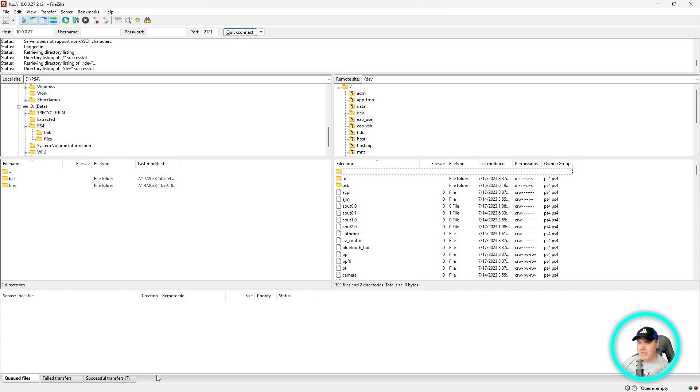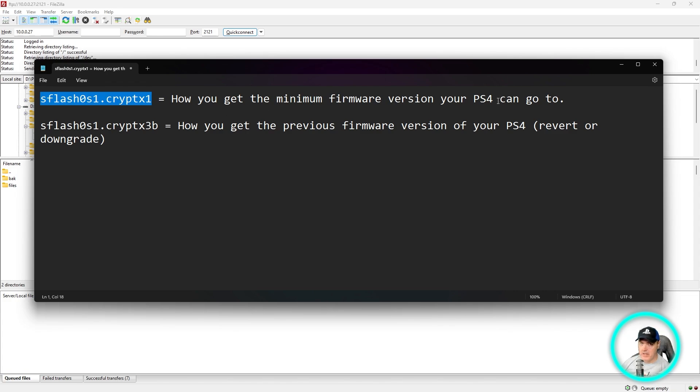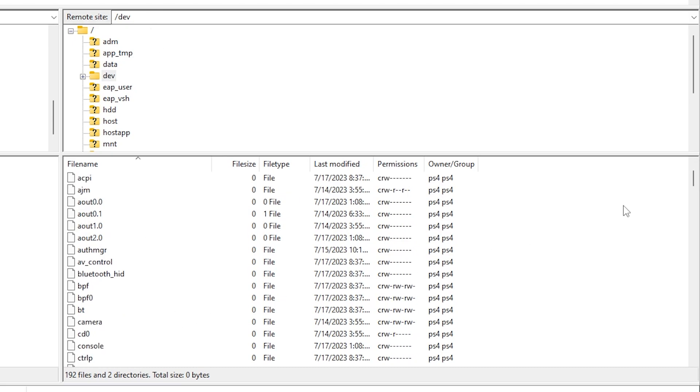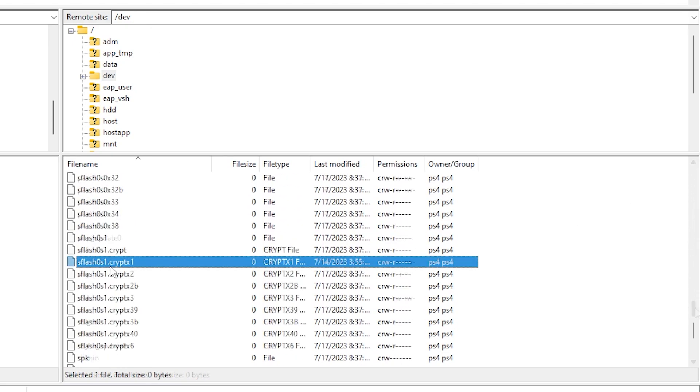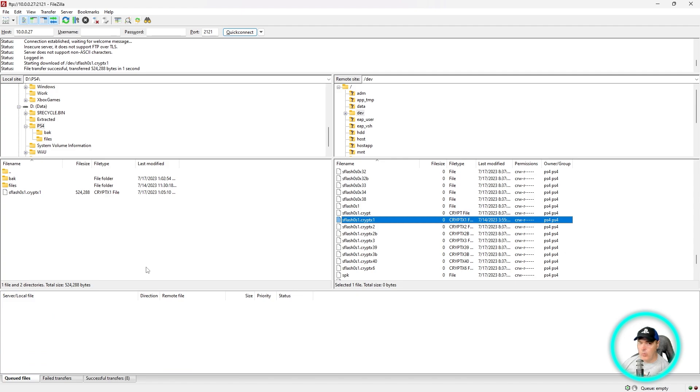Before we go any further, let me explain the files that we need to look out for. The first one is sflash0s1.cryptx1, and this is how you're going to get the minimum firmware version that your PS4 can go to. Inside the dev folder, we'll scroll down and right there it is: sflash0s1.cryptx1. We'll take that one and drag and drop that over to our computer.